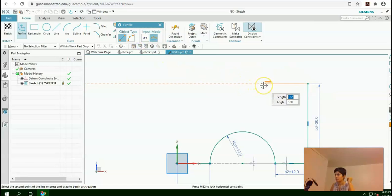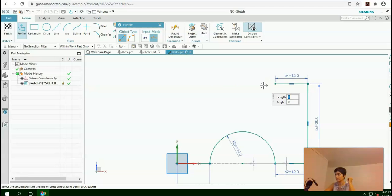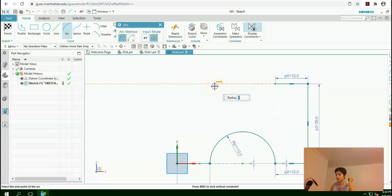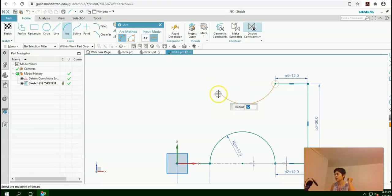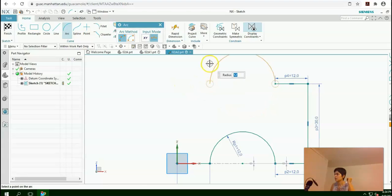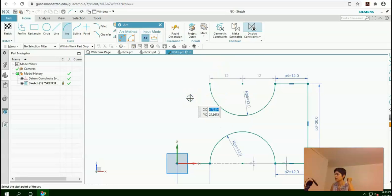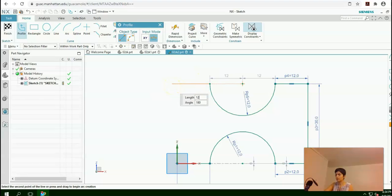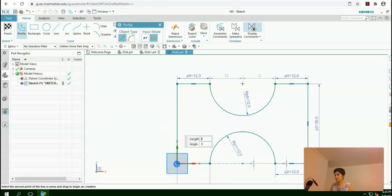Again, this side should be 12. So 12, enter. And angle is 180, enter. Again I need to add another arc here. 12, enter. As I move it to the left side, the arc will increase in size. Once it reaches its largest size, I would click once more. Click once more and the arc is drawn here. Continue with Profile. This side is 12, enter, enter. And close the sketch.